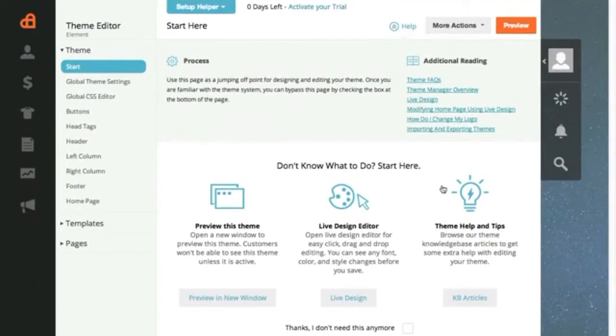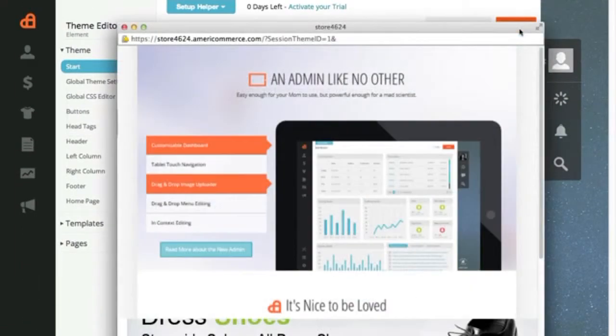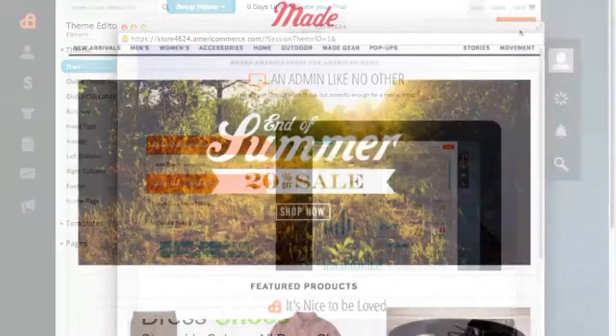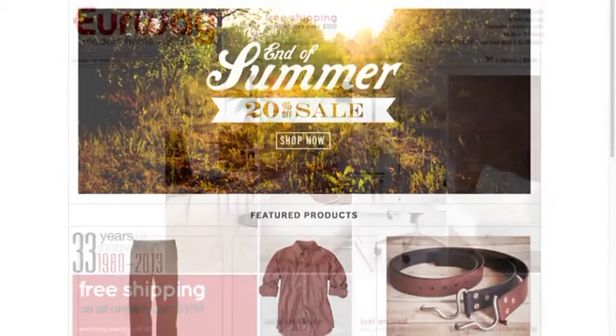And because AmeriCommerce features the most powerful e-commerce theme system ever created, each store can rock an awesome design. Choose one of our customizable themes or create one of your very own.